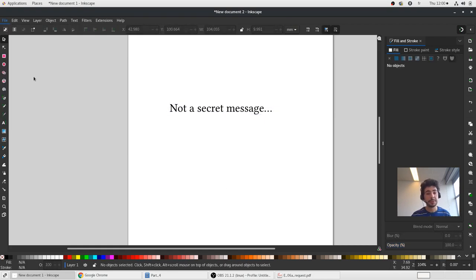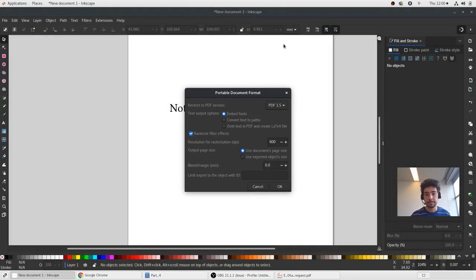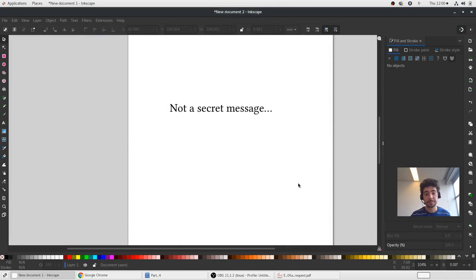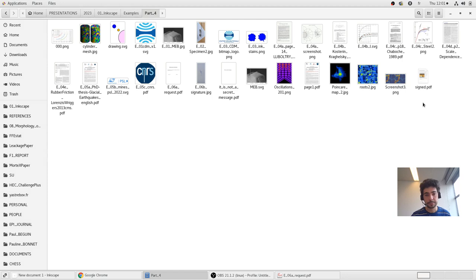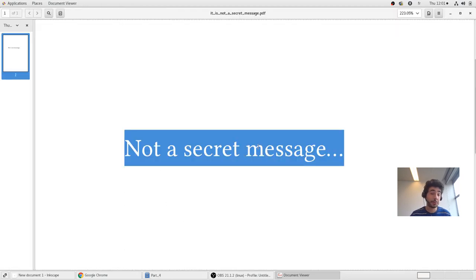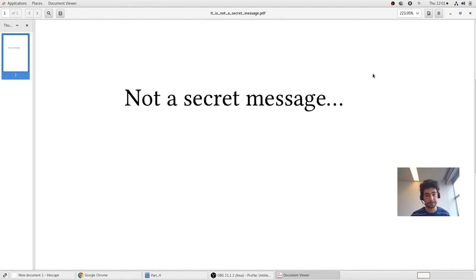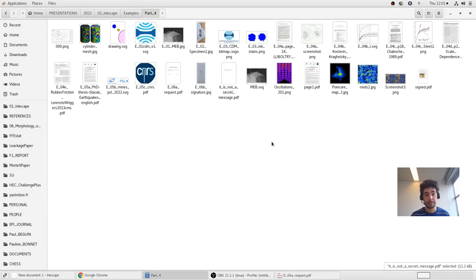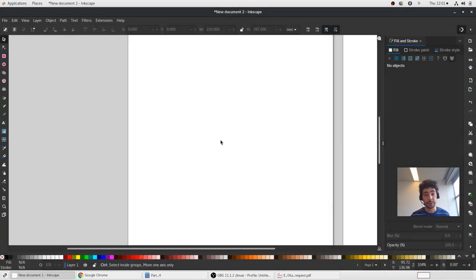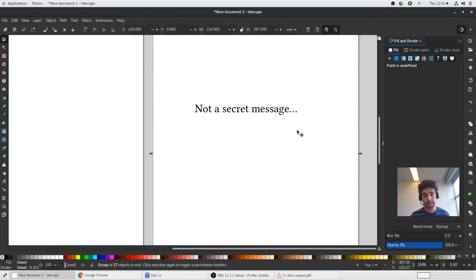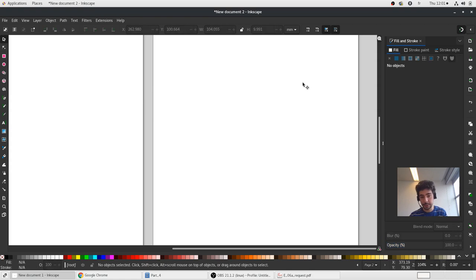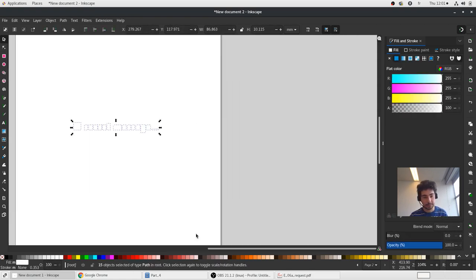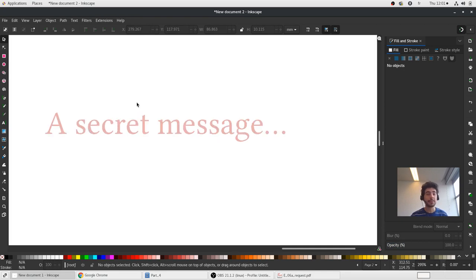So now if I save it as PDF with embedded fonts. Now I close it. I have a document with not a secret message which everybody can read and open. But if I wish to recover a secret message I will open it in Inkscape. I will ungroup it all. And you see, there's something hidden here. And this one is my secret message. Of course, it's a joke. That's how you can use Inkscape.